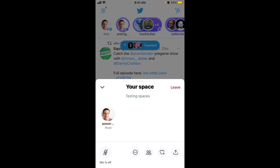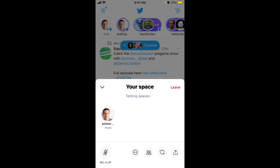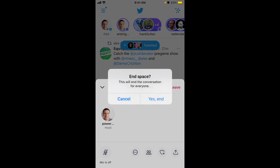In a Twitter Space you will have listeners and speakers. When people join, they can request to go on stage — in the bottom left they will have the option to go to stage, and then you as host can allow them or remove them from the stage. That's basically how you start a Twitter Space on your own.